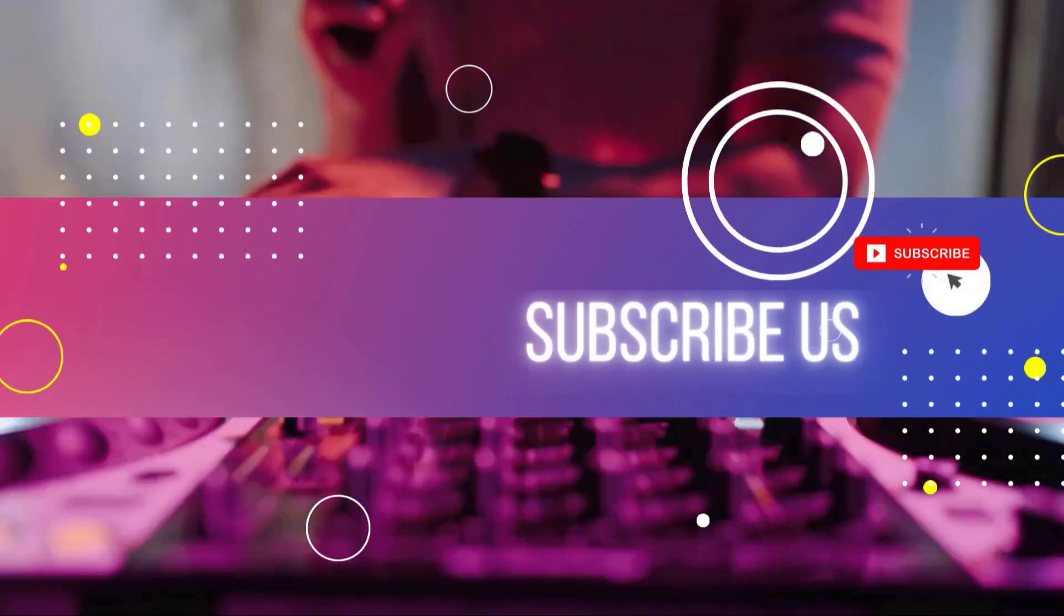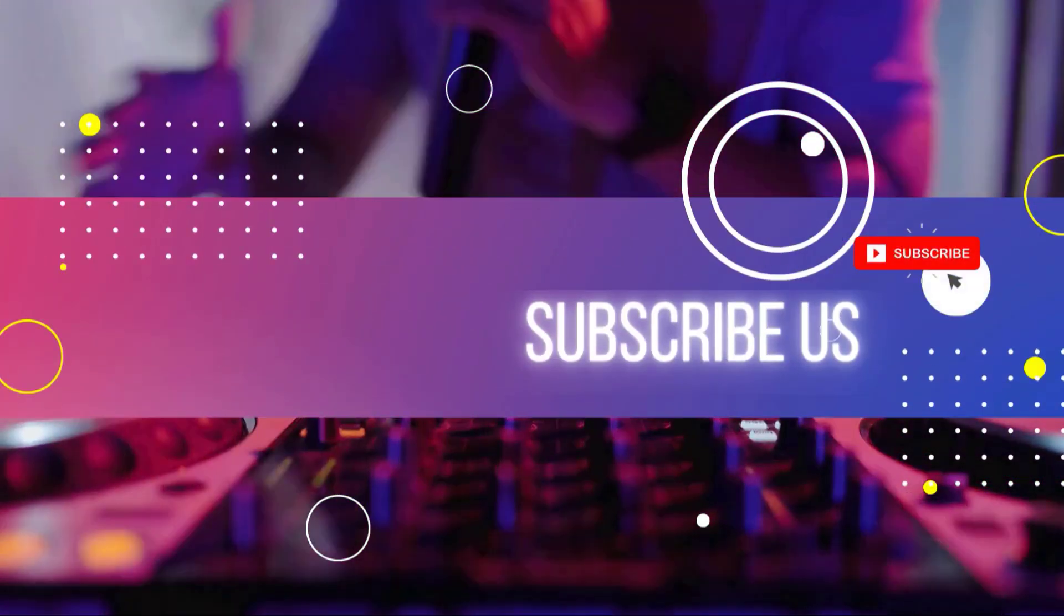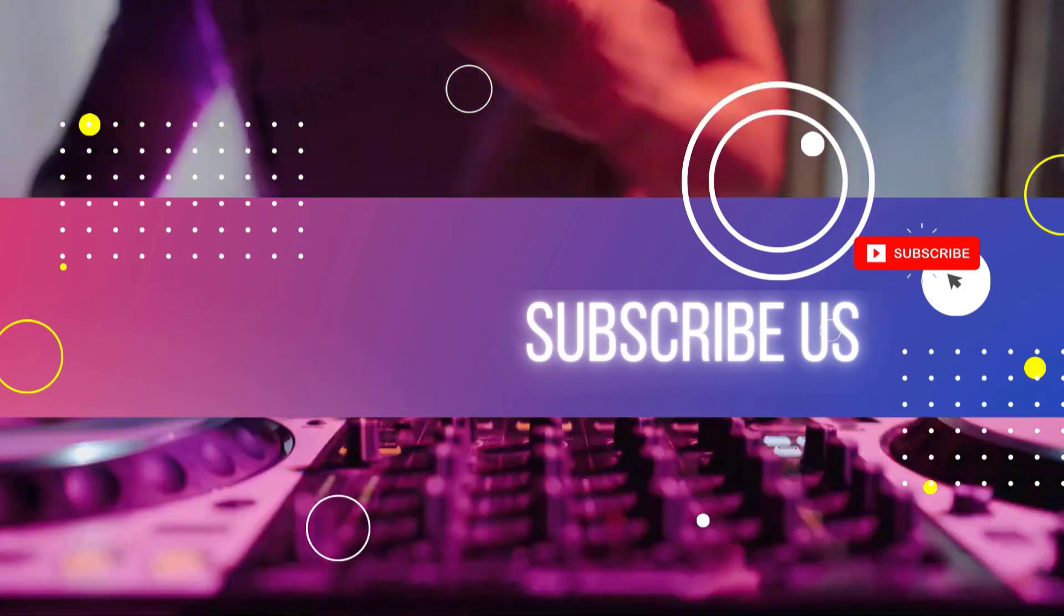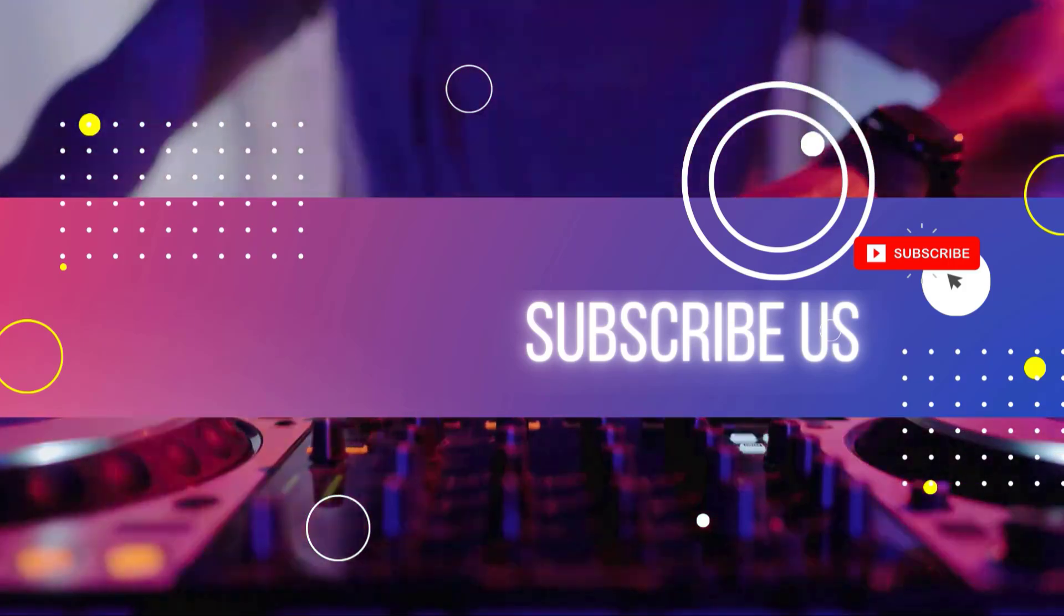If you like this video, don't forget to subscribe for more DJ tips and tricks.